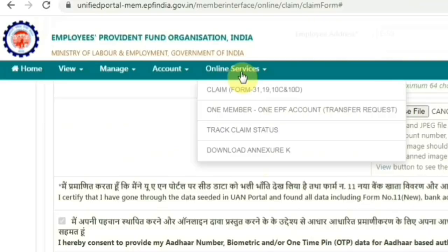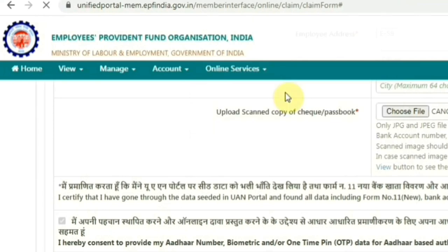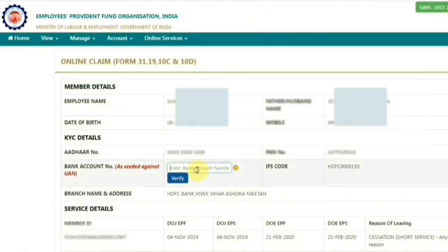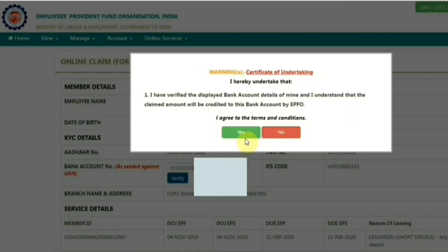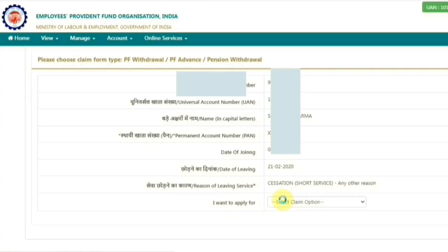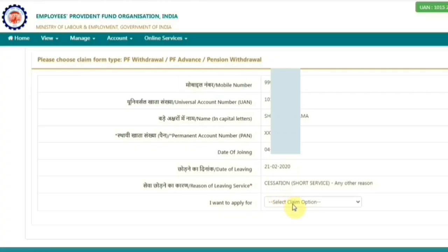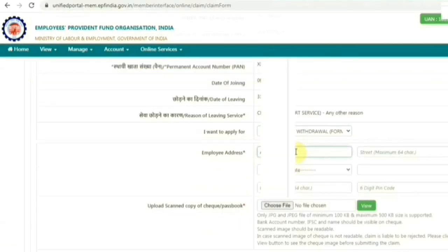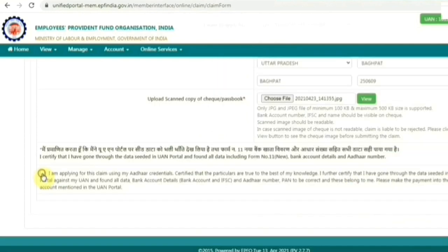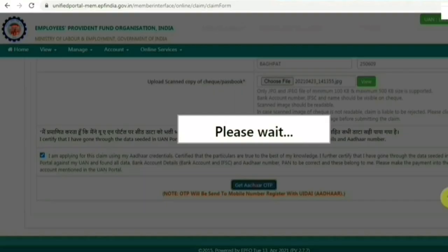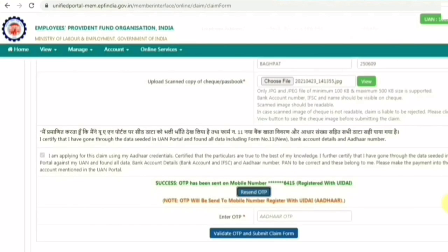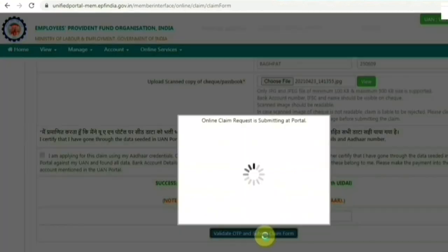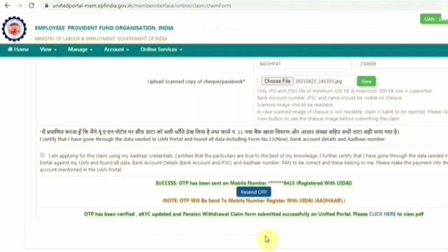After that, to apply for pension withdrawal, again go to Online Services and select Claim. On the next page, enter your account number and click Verify. Again accept the undertaking and click Yes. Scroll down and click Proceed to Online Claim. On the next page, under 'I want to apply', this time select only Form 10C for pension withdrawal. Enter your complete address according to your Aadhaar card, upload your cancelled cheque or passbook copy, and accept the disclaimer. Click Get Aadhaar OTP, enter the OTP, and click Validate OTP and Submit Claim Form. Your pension withdrawal claim will also be submitted successfully.